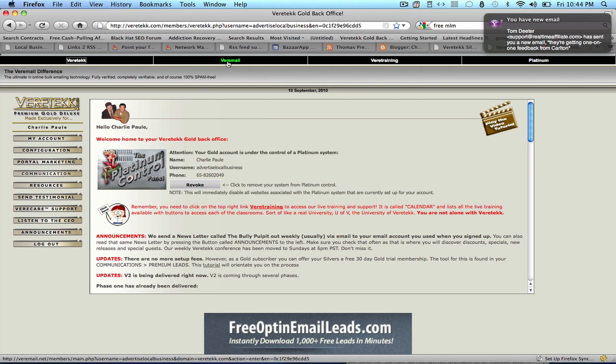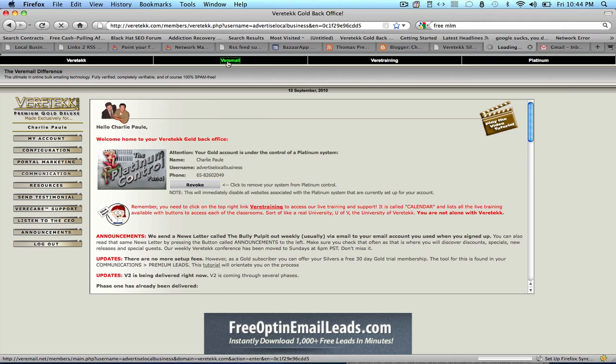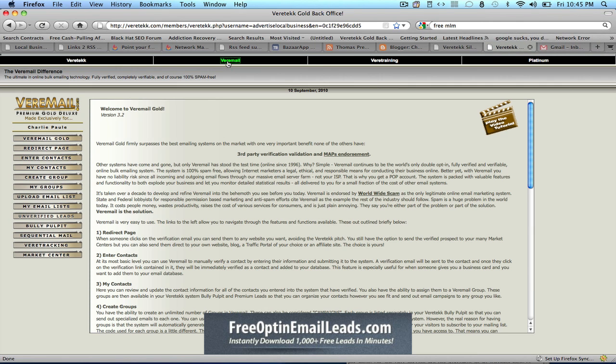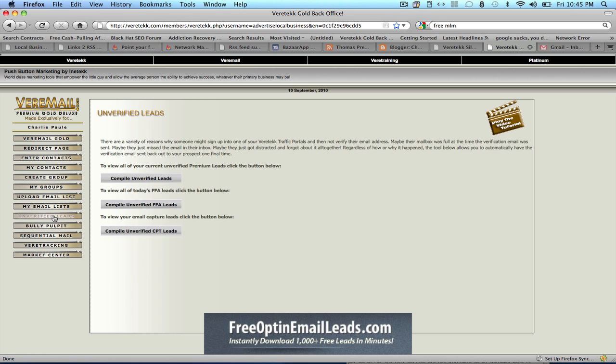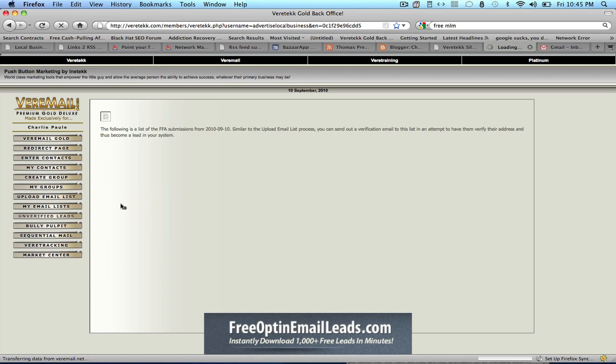First you'd have to click on the Verimail tab here, and let's go to the Unverified Leads button, and click on the Compile Unverified FFA Leads.